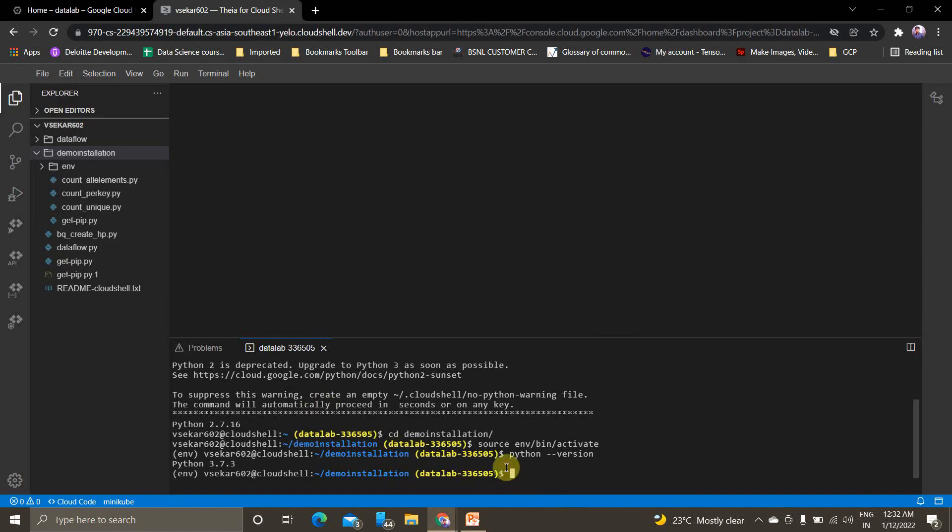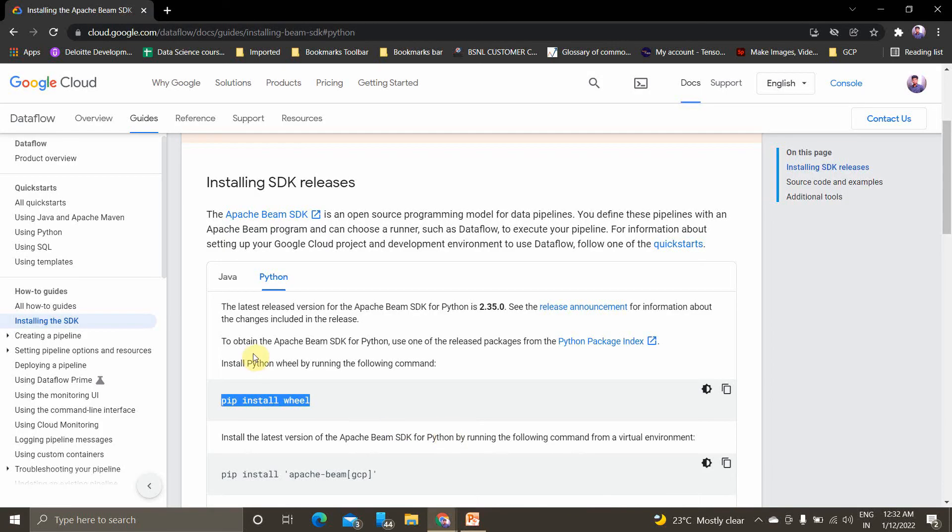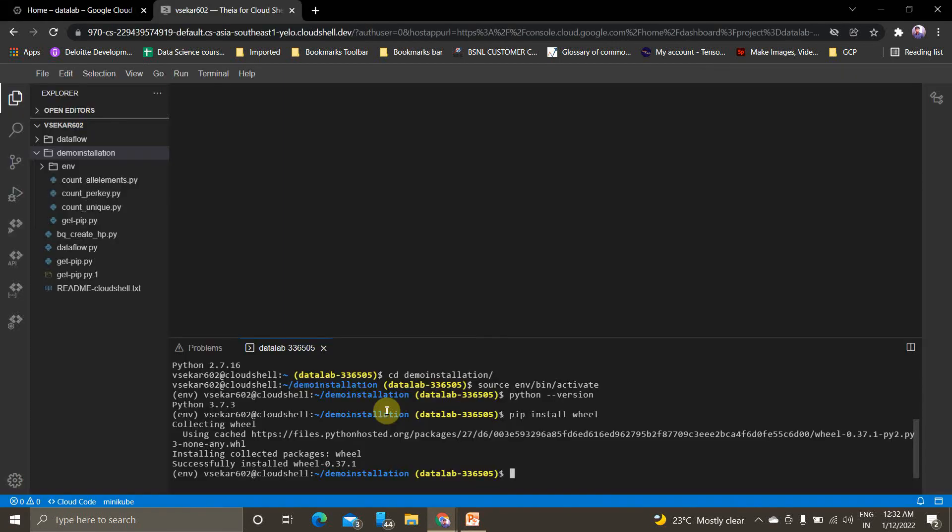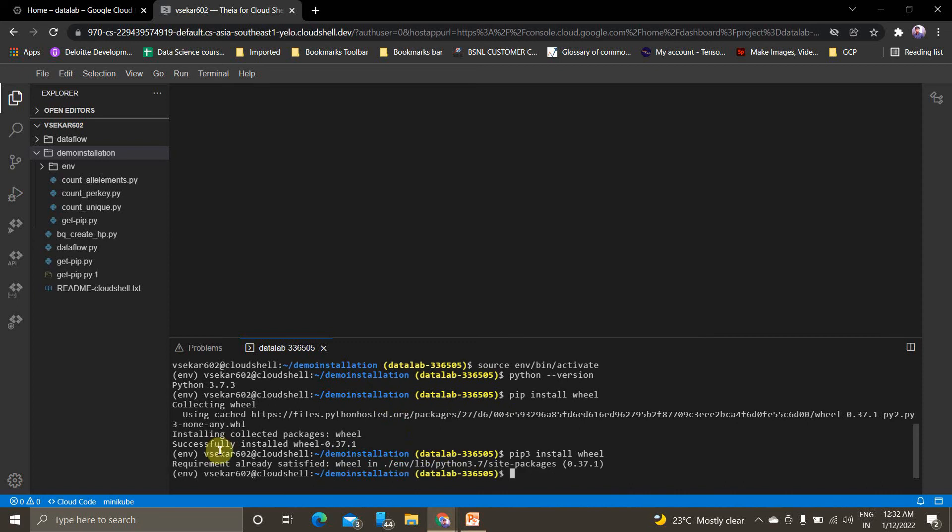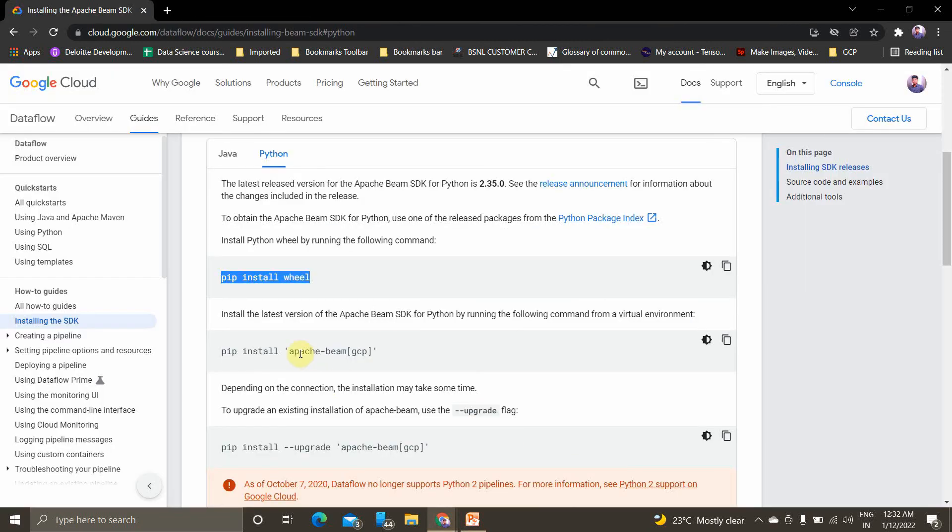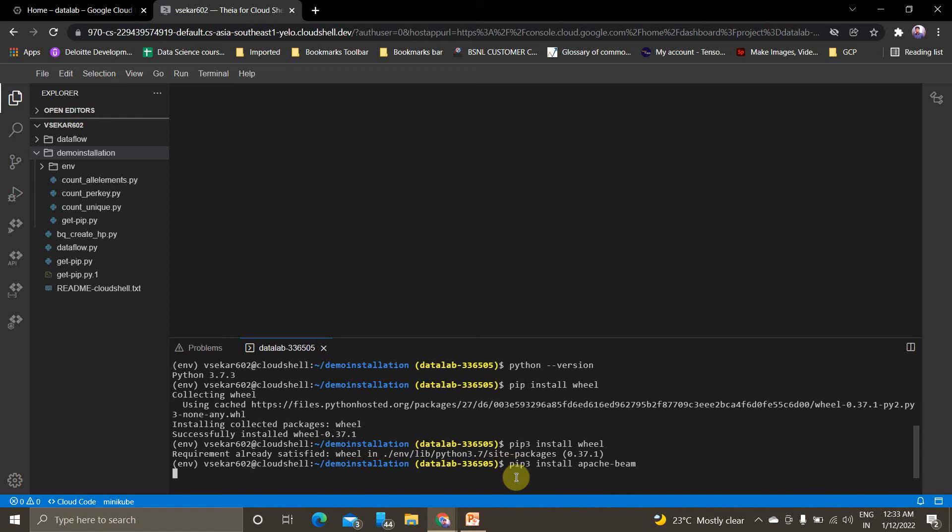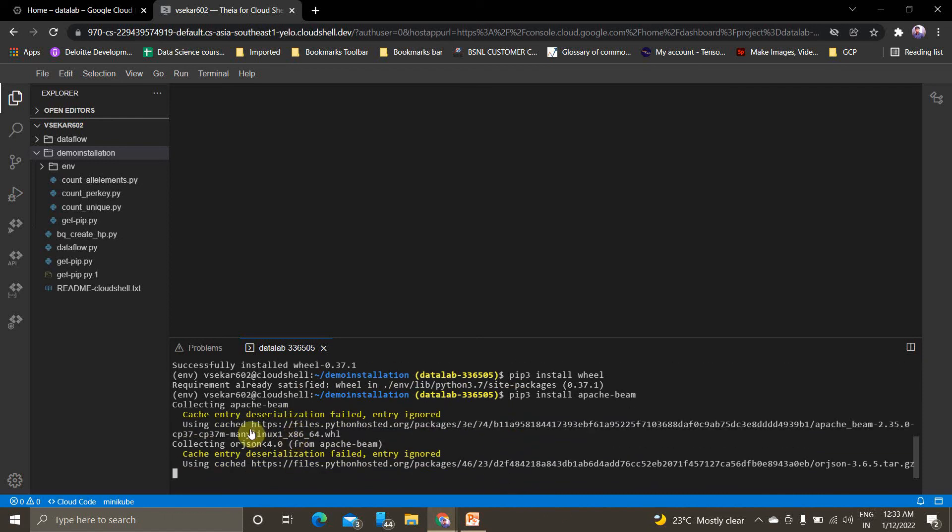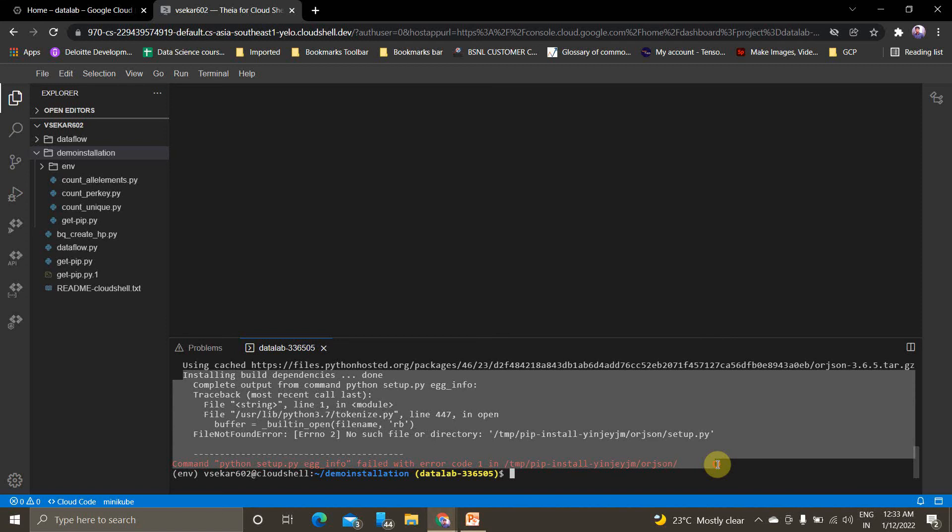Copy this and paste it here: pip install wheel. Since we're using the Python 3 environment, it's already satisfied. Copy this: pip install apache-beam. This is collecting its dependencies.